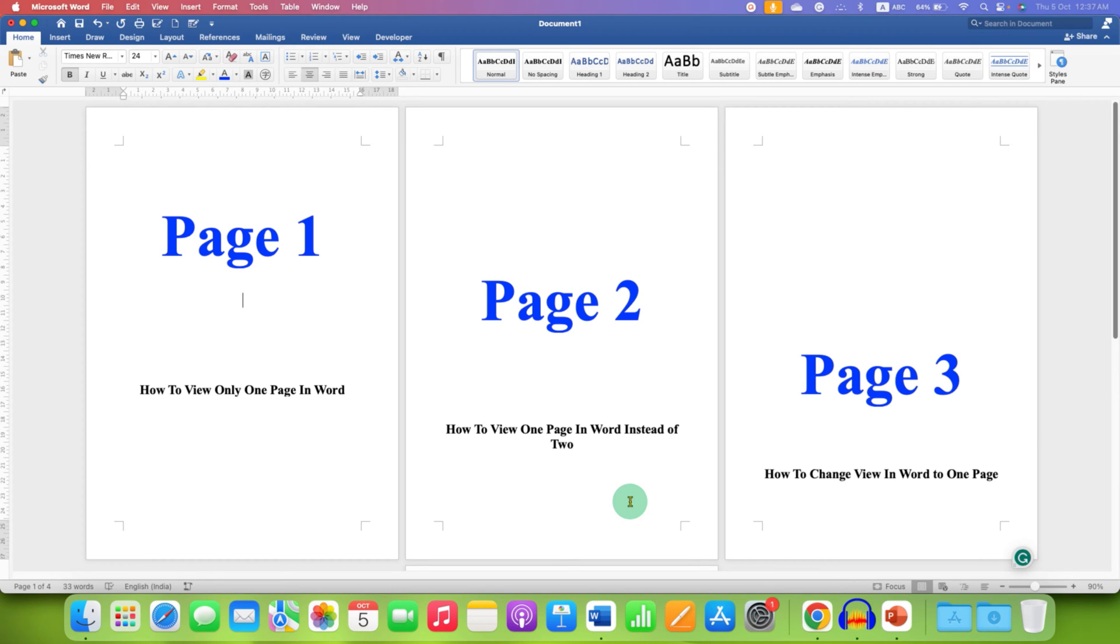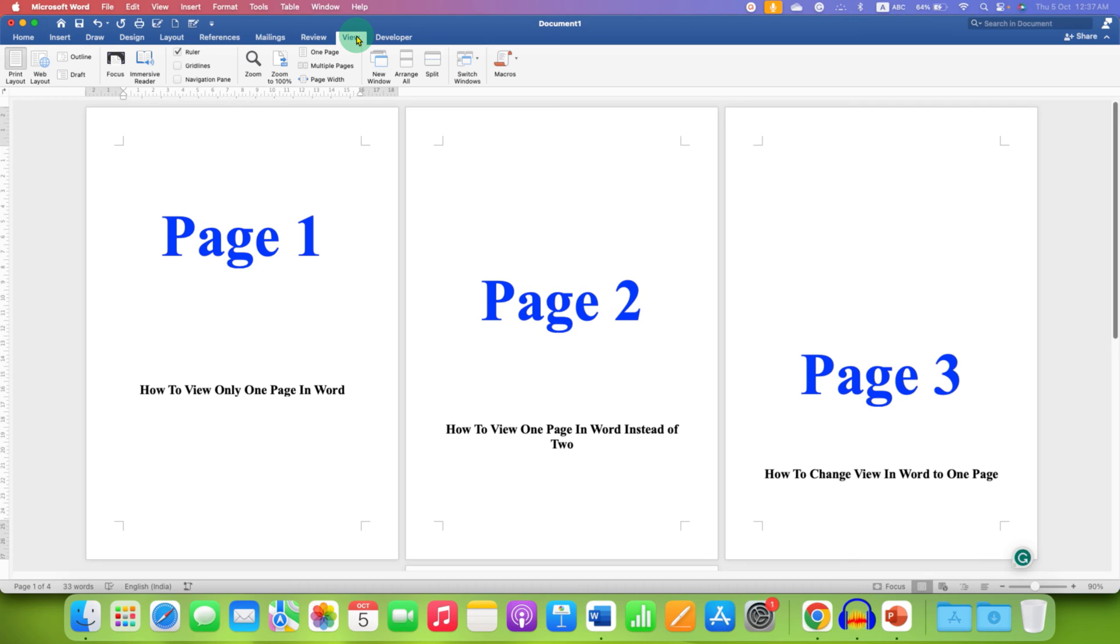What you can do is just go to the view tab here on the main menu ribbon and under this view tab you will see this option of one page.